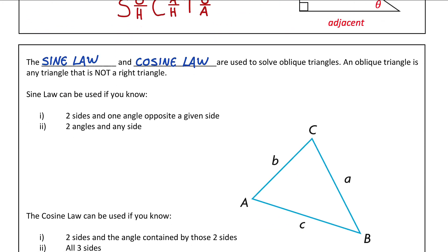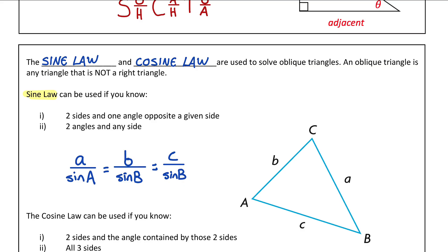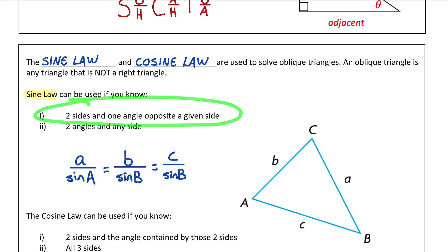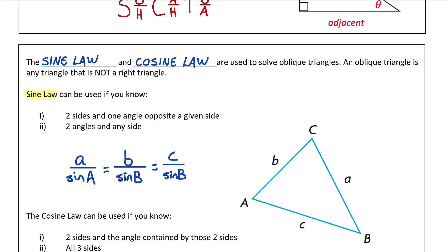The sine law states that the ratio of any side divided by the sine of its opposite angle is equal. We use this law under two conditions. The first condition is if we know two sides and one angle opposite from one of the given sides. For example, if you knew side B and side A, and also angle A — the angle opposite from side A — you could use sine law to solve for angle B.